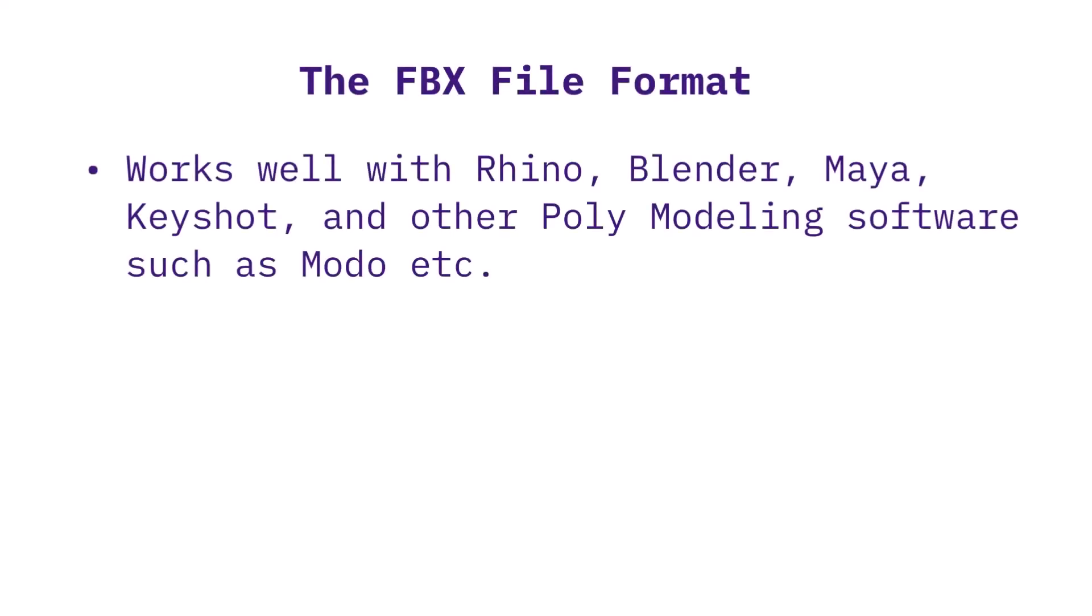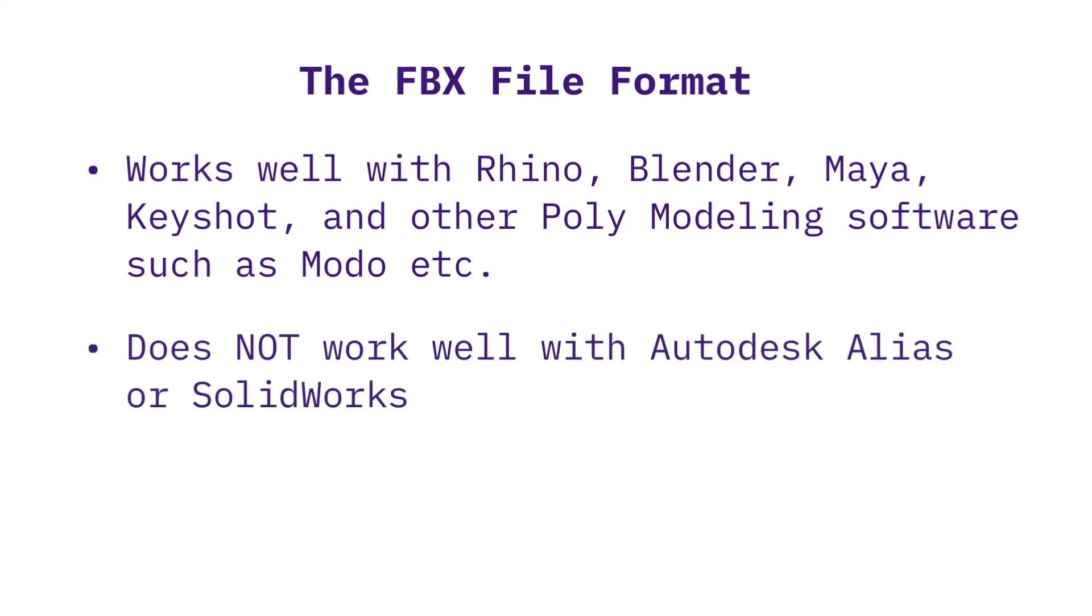FBX files work well in Rhino, Blender, Maya, and Keyshot. They do not work well with Alias or SolidWorks.